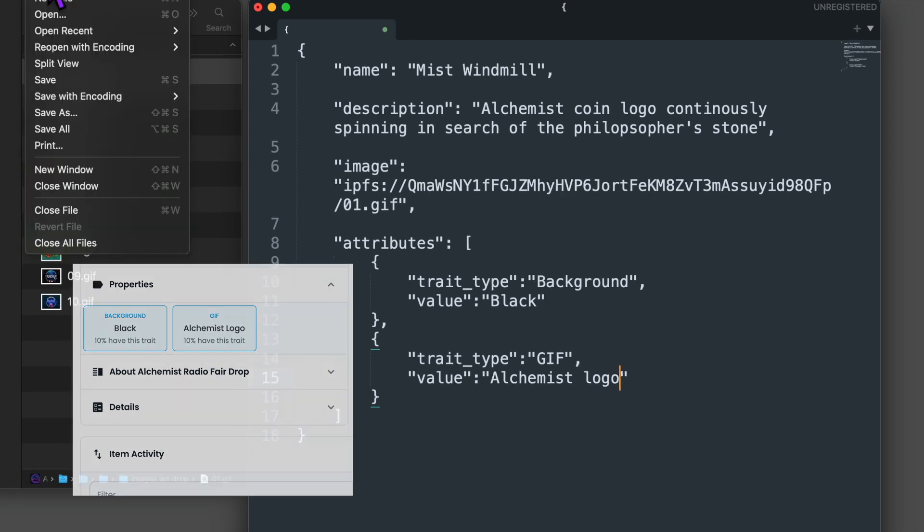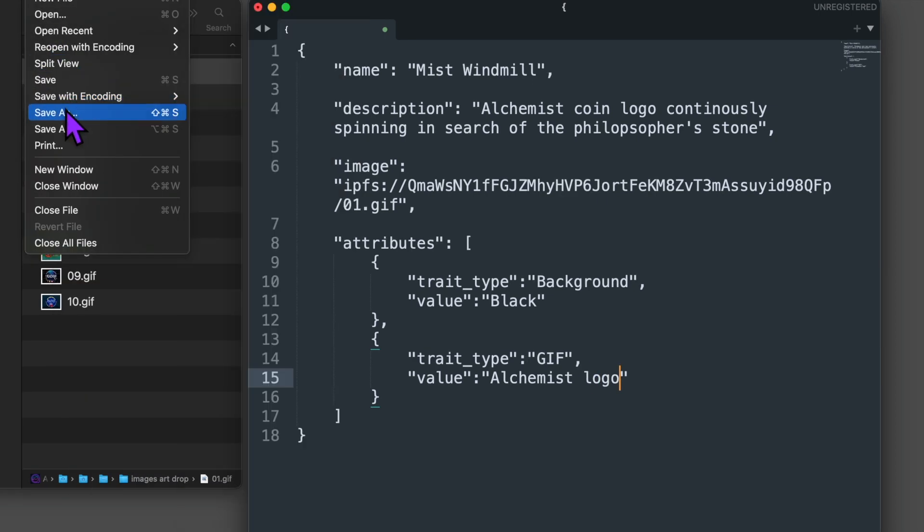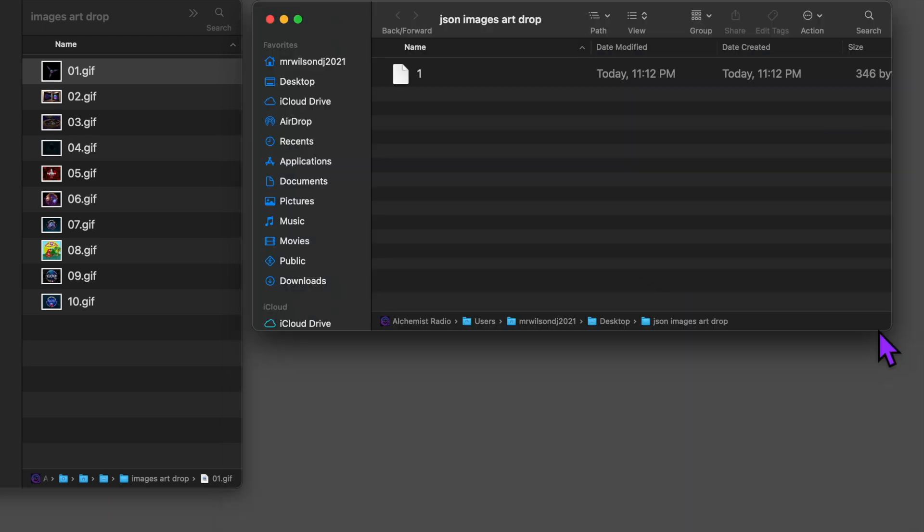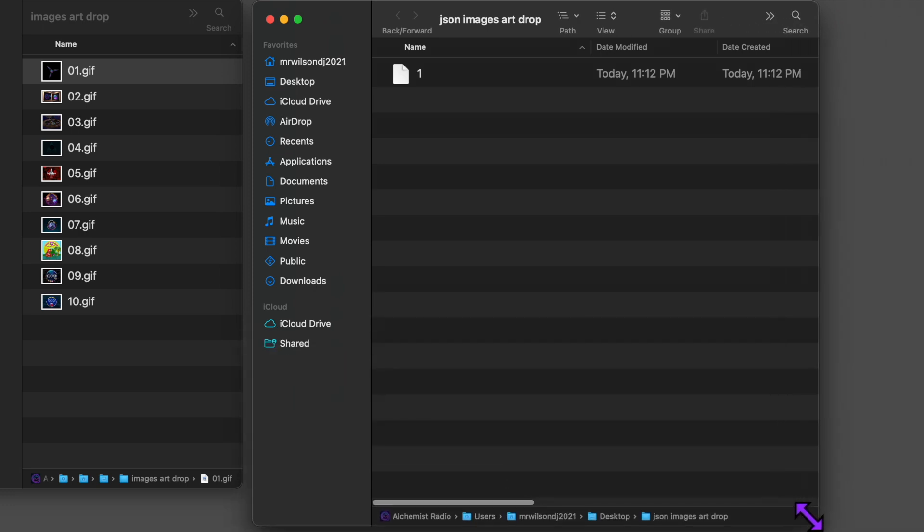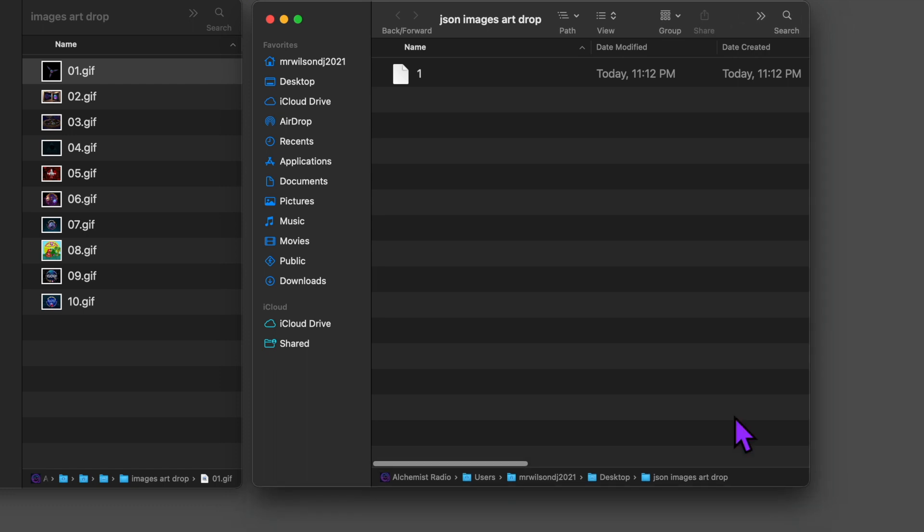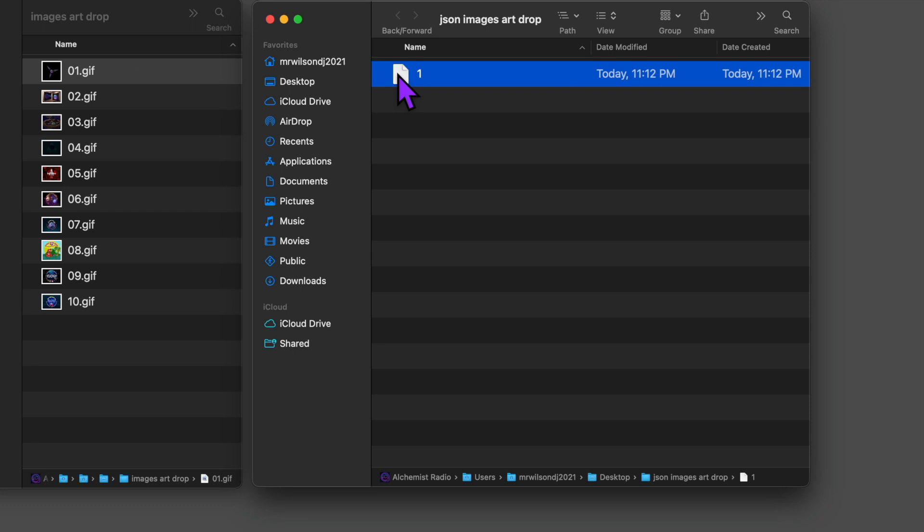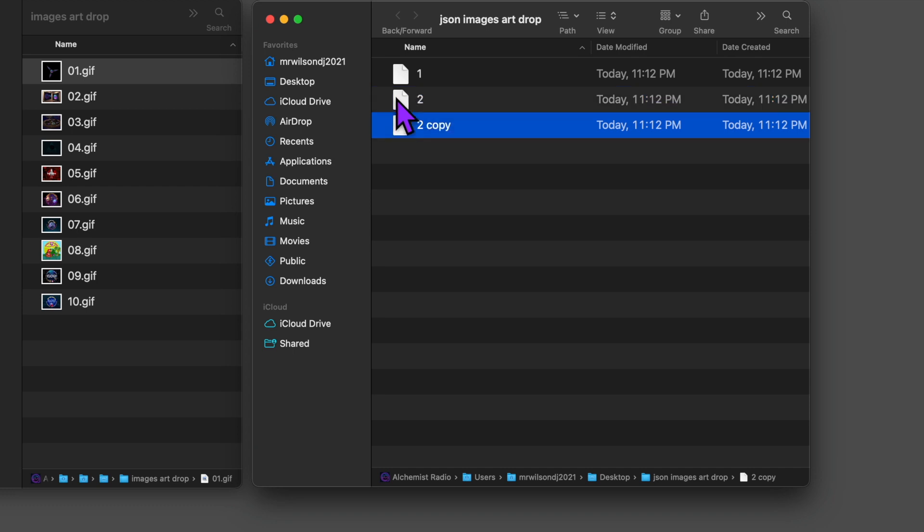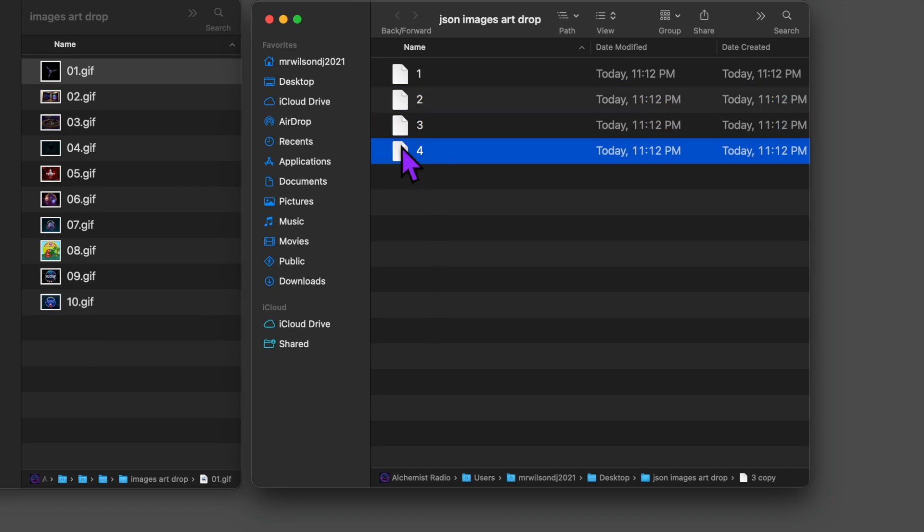Now, it's time to save this file, but you have to save it as a number. Since this is our first JSON file in our JSON folder, let's save it as number one. I found that you don't need to add a .json extension to this file. This will work fine. And don't start from zero. Start from the number one. Pinata will recognize this as a JSON file. So now we need to do the same thing for each GIF in our images art drop folder. I'm going to duplicate this JSON file and make nine more copies. For each copy, I'm going to rename them as numbers ascending in sequence going up to 10.